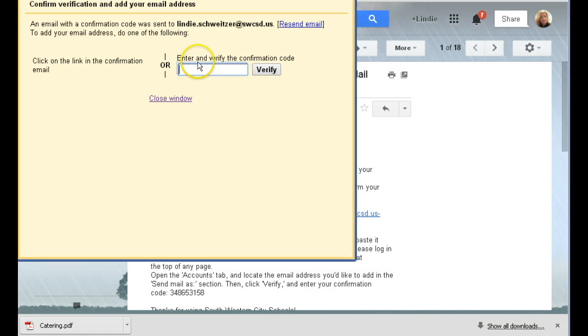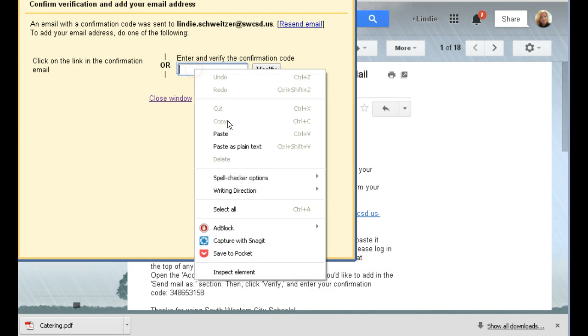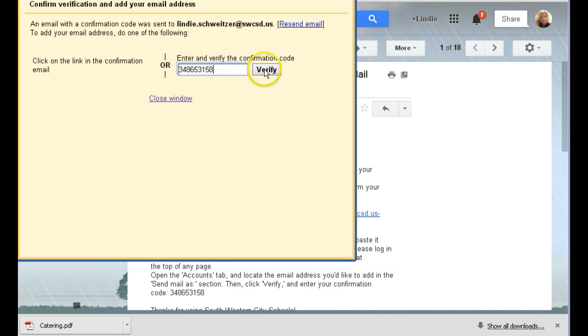Bring back up my verification, paste that number in there, and verify.